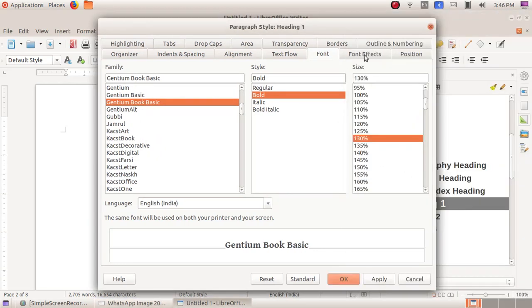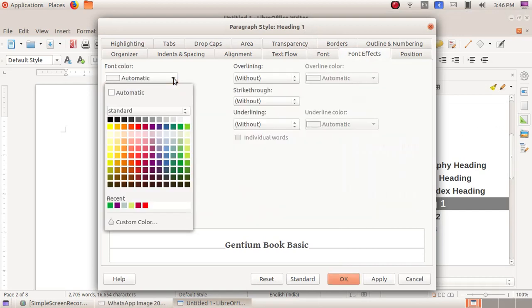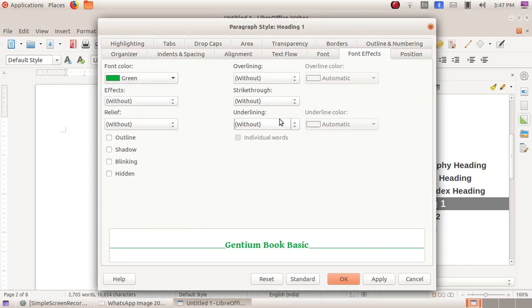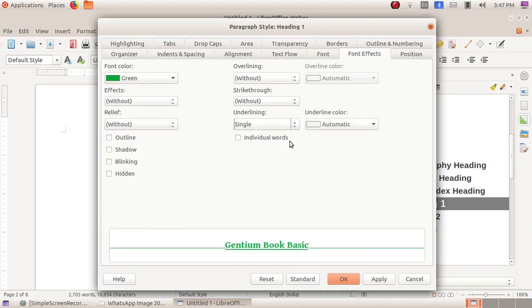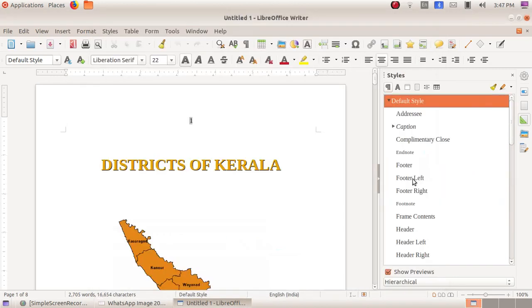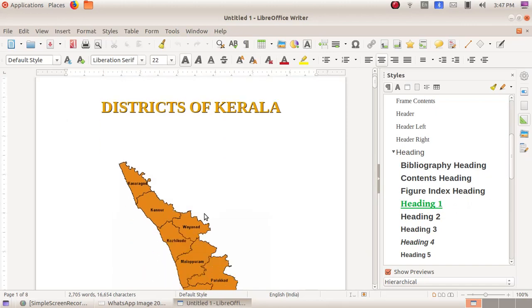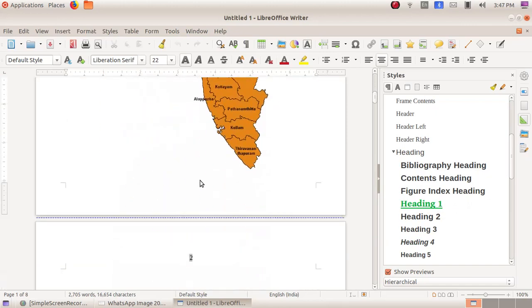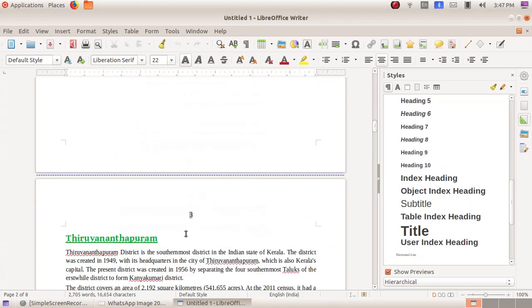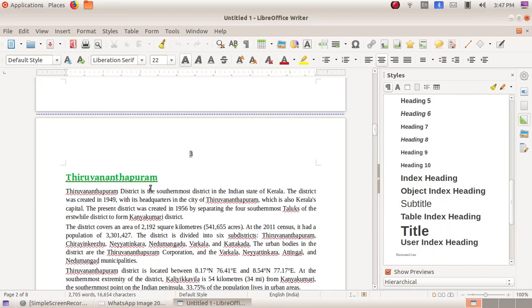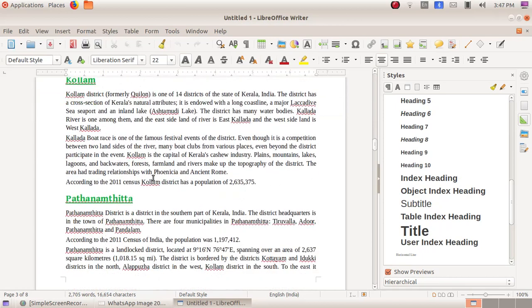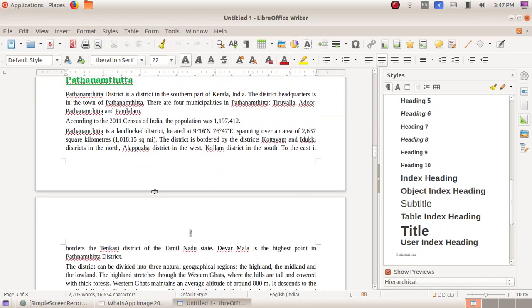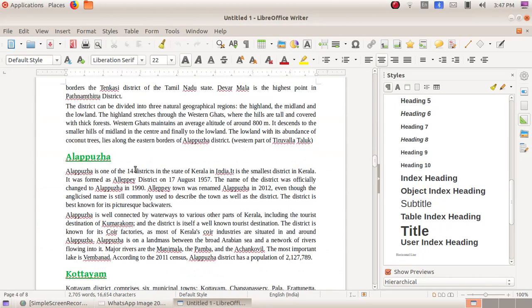Click on the font effects option and there font color. Here we have to choose green. Under the underline option choose single and click OK. Now we can see the heading 1 style has been changed. In the same way in the file also, all the district names have been changed to heading 1 style.